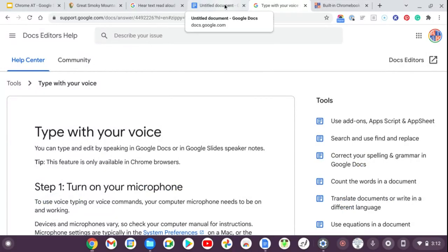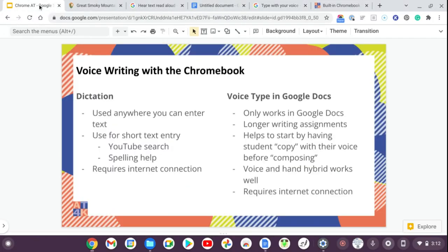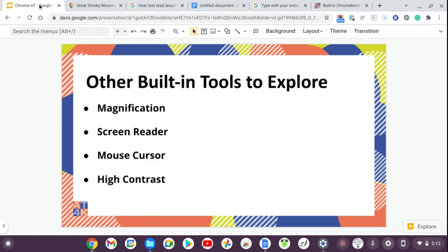Just know there is a little bit of a learning curve with dictation. As we accidentally saw, there are many other built-in tools to explore, like high contrast and magnification. You can also change your mouse cursor to different colors and sizes. There is also a screen reader, but that reads text for the visually impaired rather than being the best tool for dyslexia or other learning disabilities.